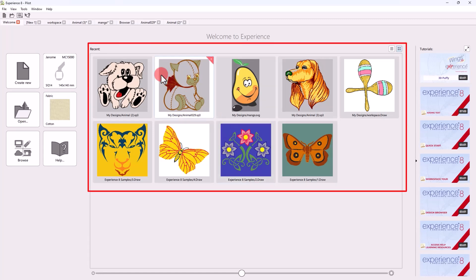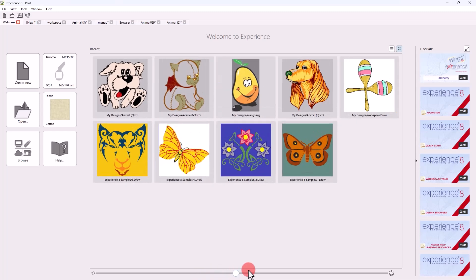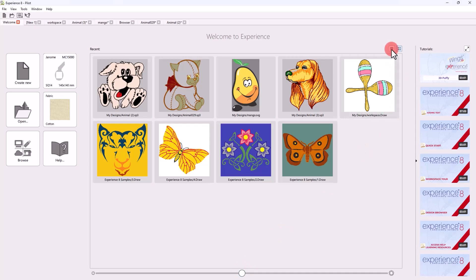To open any of the recent designs, you can just use this list. Use this slider to change the size of the preview icons or switch back to details view.